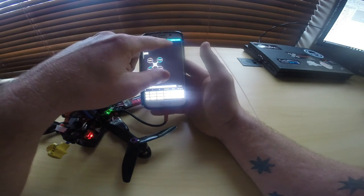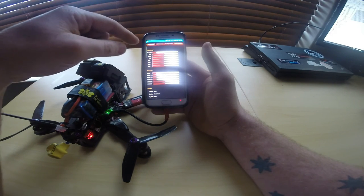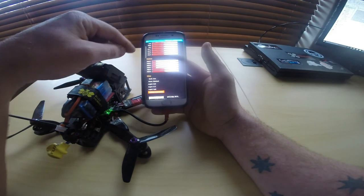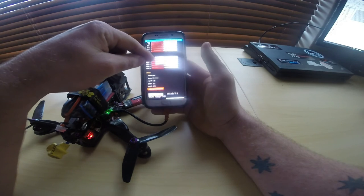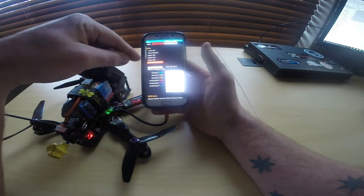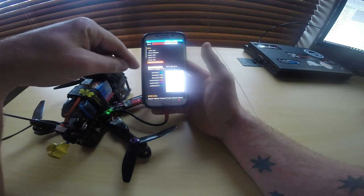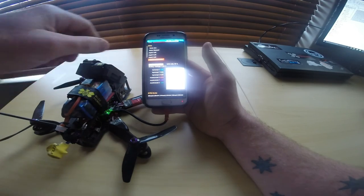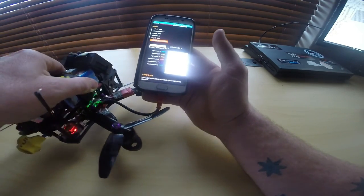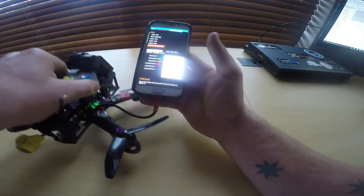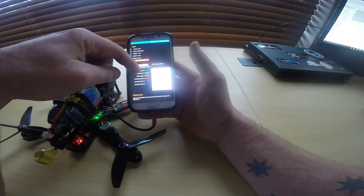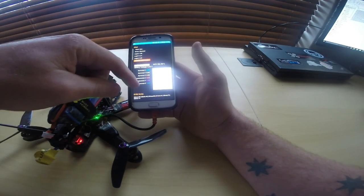You also have data output, which shows you information from your receiver, from your motors, and any other information. You can calibrate your accelerometer, and you have your gyro information — so I can move my flight controller around and you'll see it come up on the gyro settings and the gyro limits.